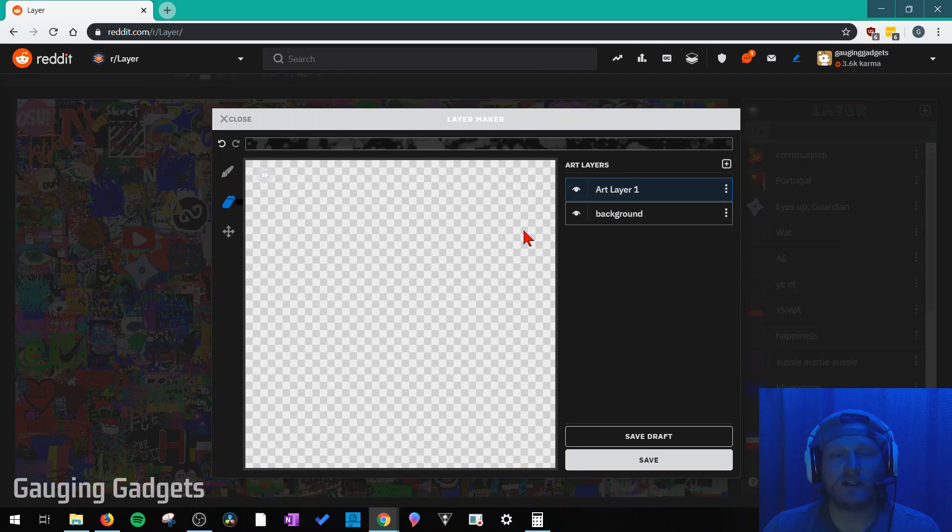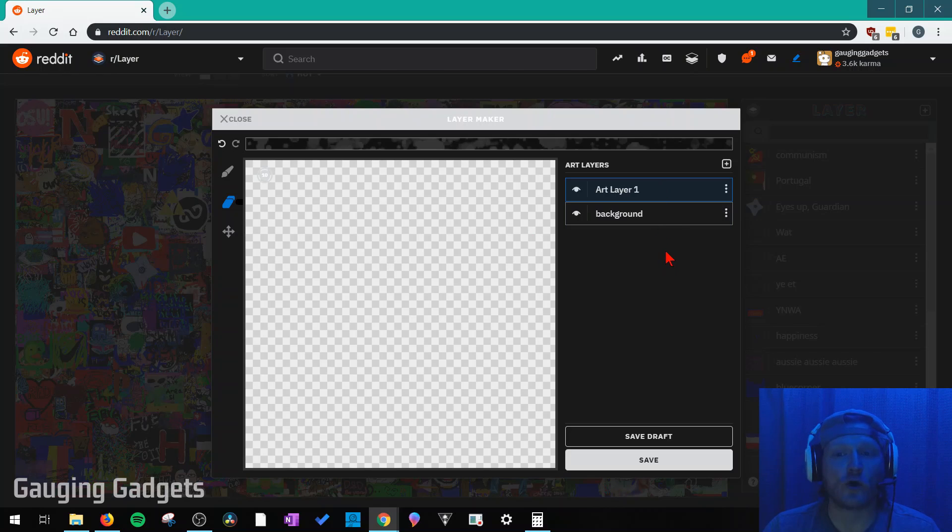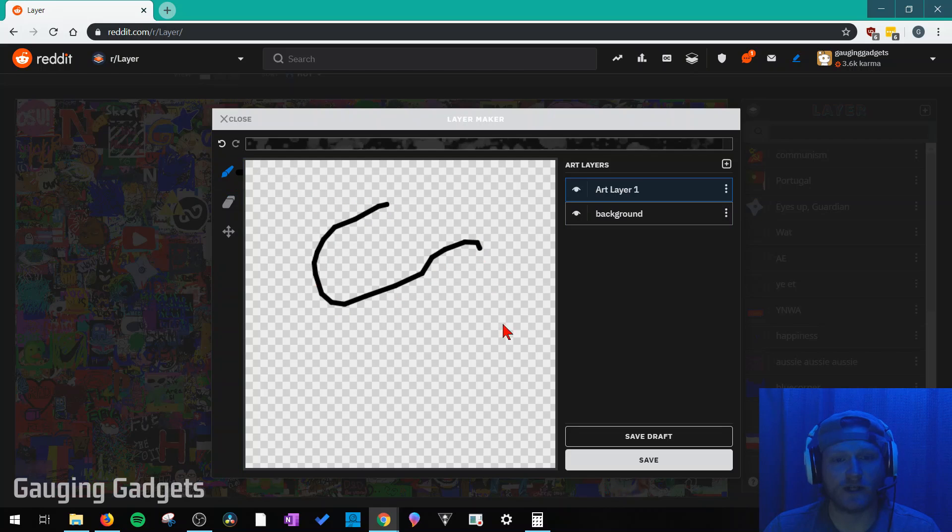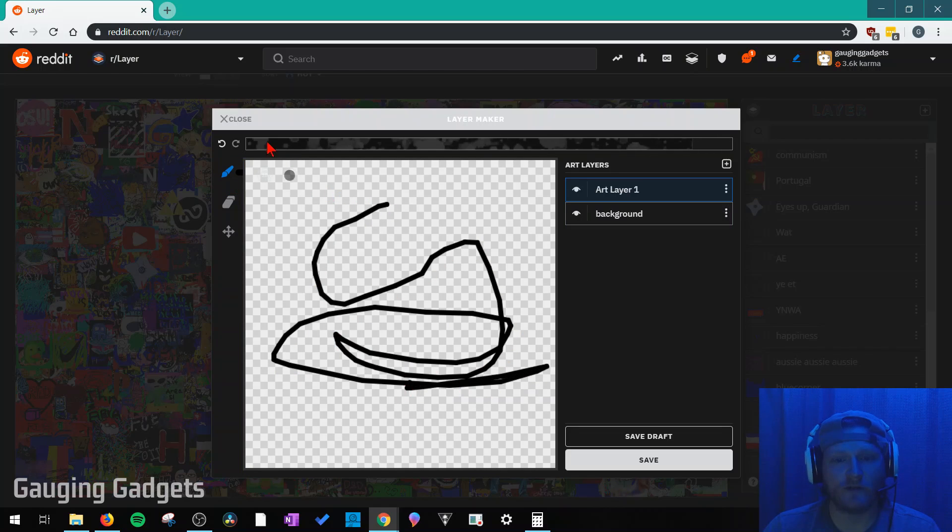So in the layer maker, this is where we can create our artwork. We have a couple different things going on over here. On the left side, we have the tools. So you have a drawing tool, so you can just draw whatever you want to.